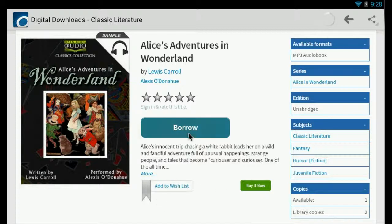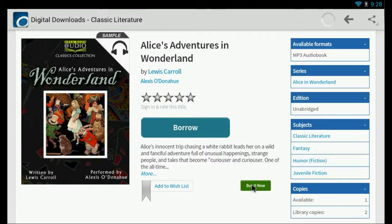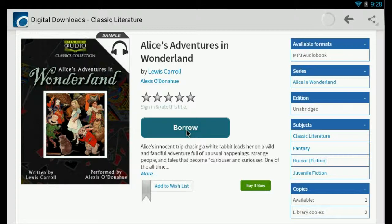And we can borrow it, or if we select this link, it'll take us to an online store where we can purchase it, so I'm going to select borrow.